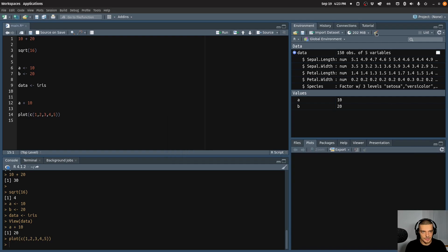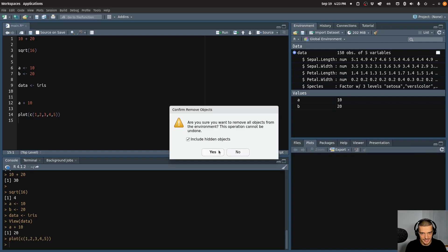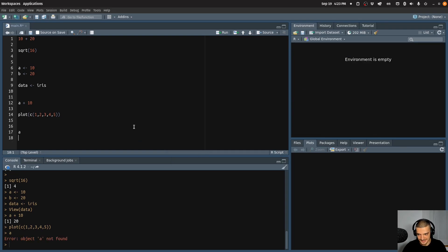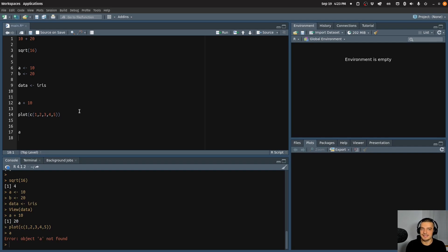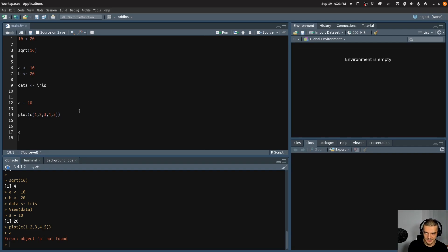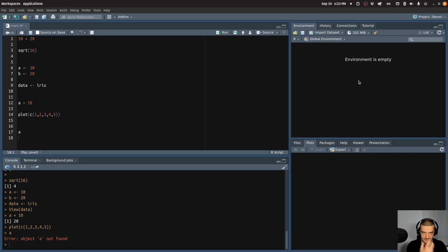And yeah, that's basically the structure. We can also clear the plot by pressing this button. We can also clear the environment here. So I can say, delete everything. And now I can no longer access a, it says a is not found. And this is the basic way we're going to interact with RStudio. We're going to write our files, we're going to write our scripts with code in them. And then we're going to execute parts of them or all of it. And we're going to see the results here in the form of data, in the form of environments and values, and here in the form of visualizations.